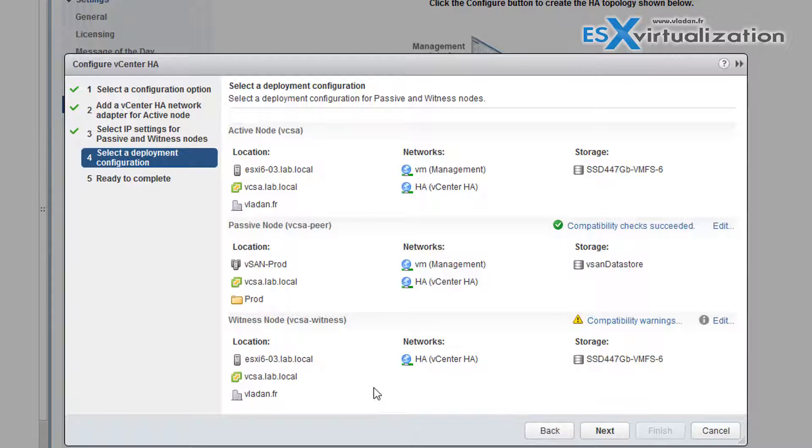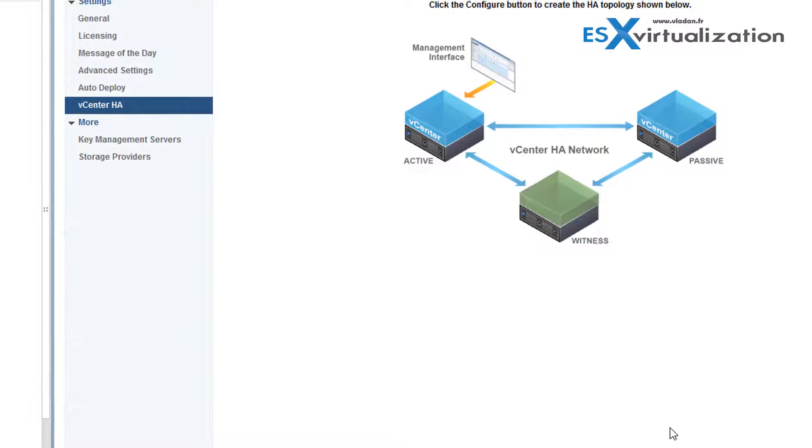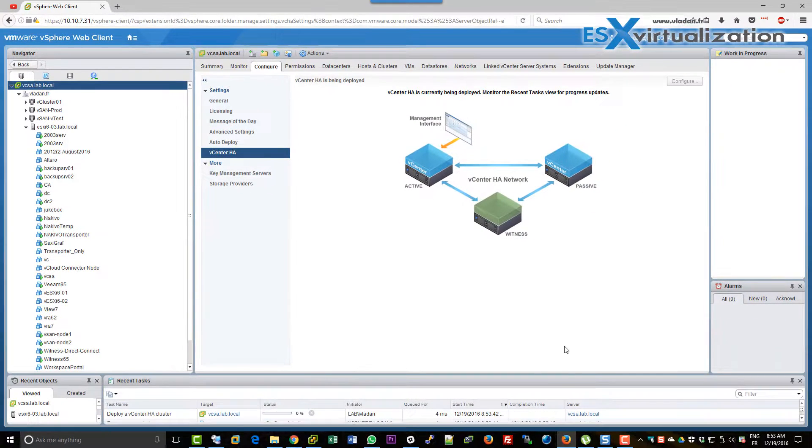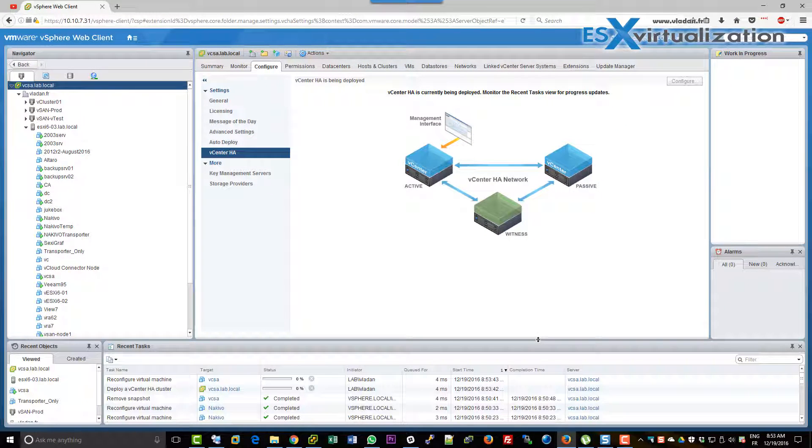And you can also do the specifications for the witness node. But in my case I leave it as this. It's a lab. So let's see how it goes. Click the finish to start the assistant.